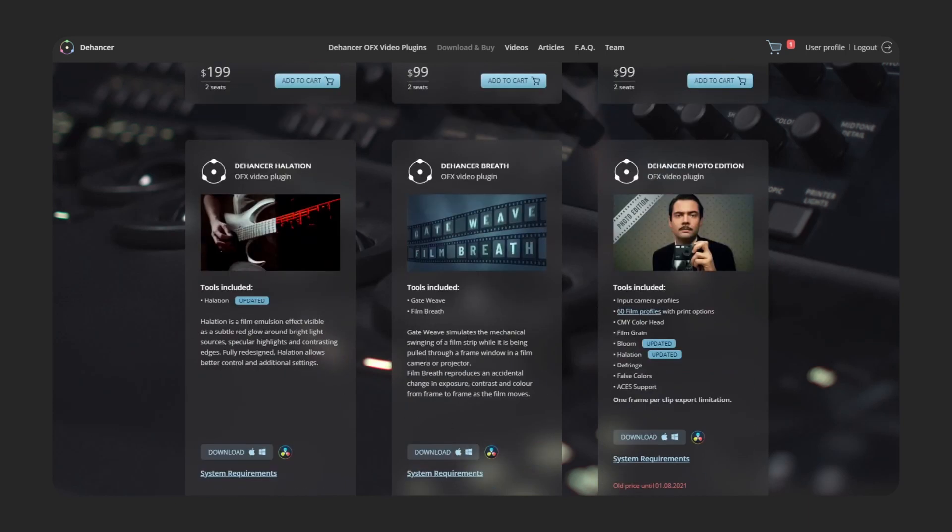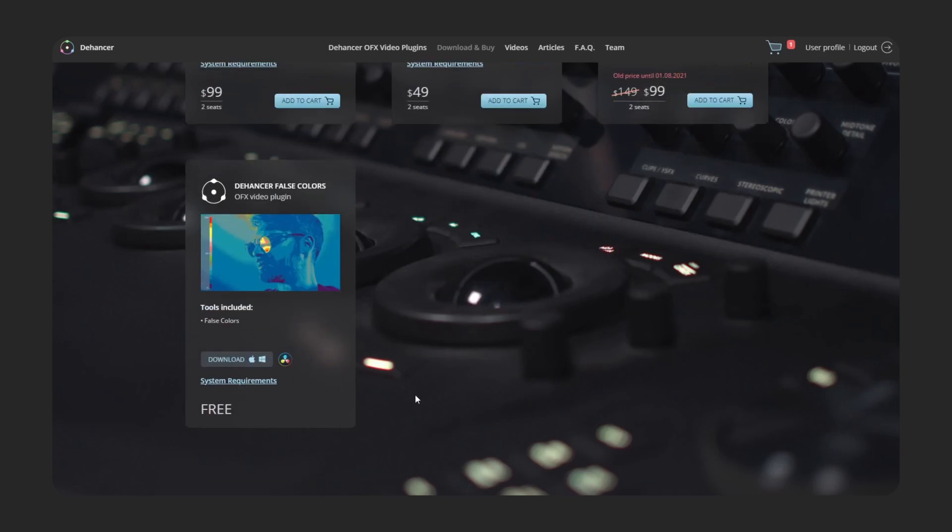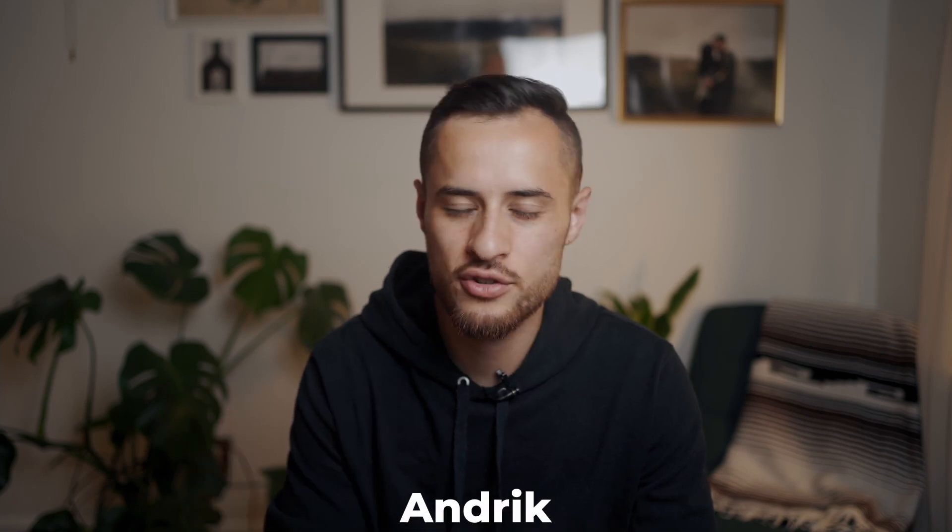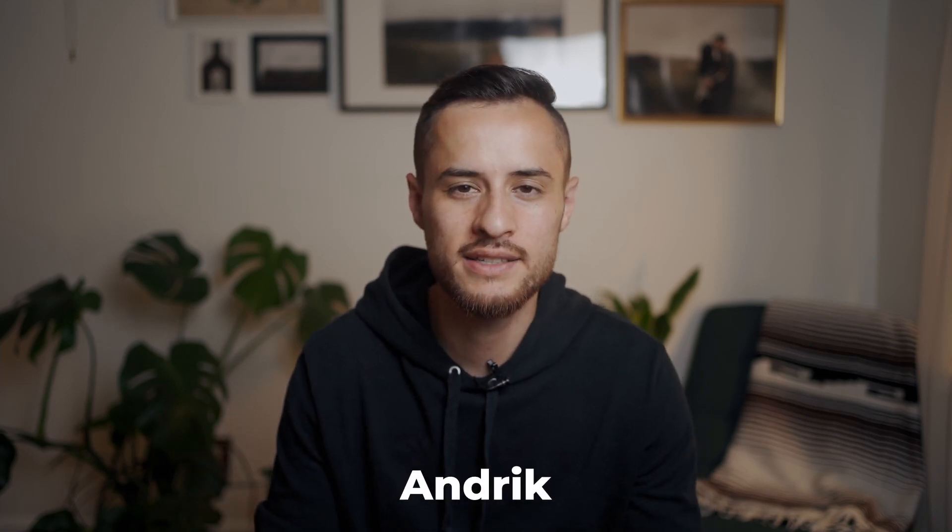Well I hope you guys enjoyed that video and you guys were able to learn something. Remember the promo code is andrick if you guys are interested. Thank you so much for watching. Subscribe if you haven't already, liked this video. Comment down below what was your favorite part and I'll see you guys next week.